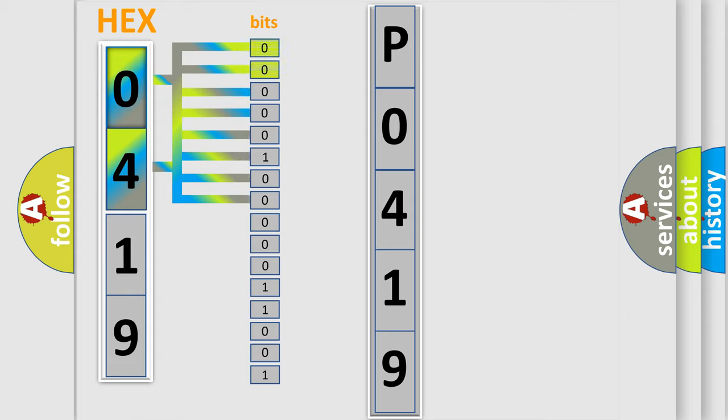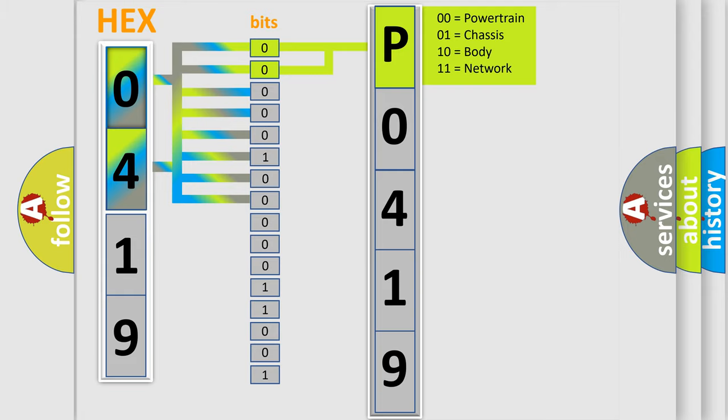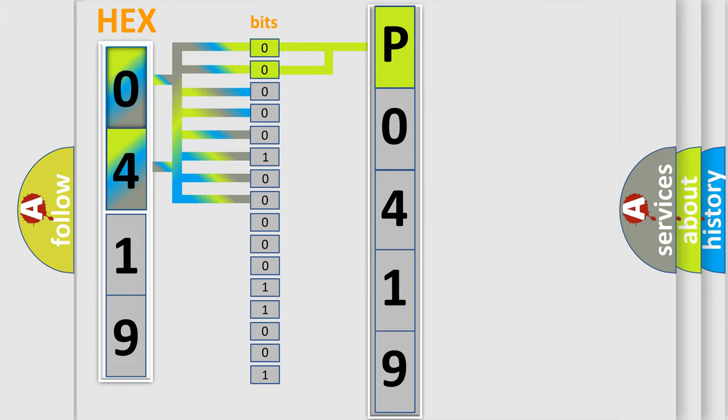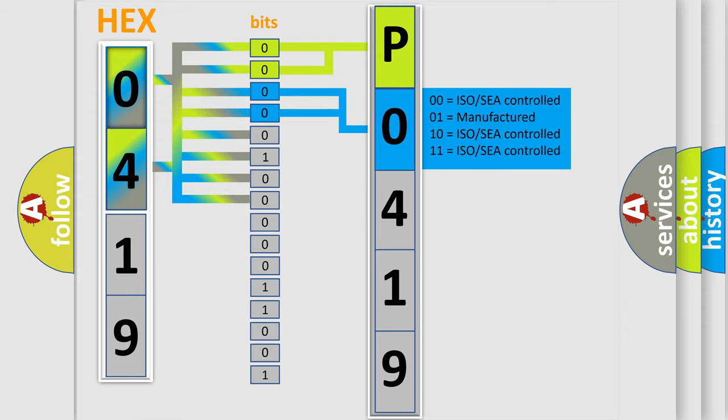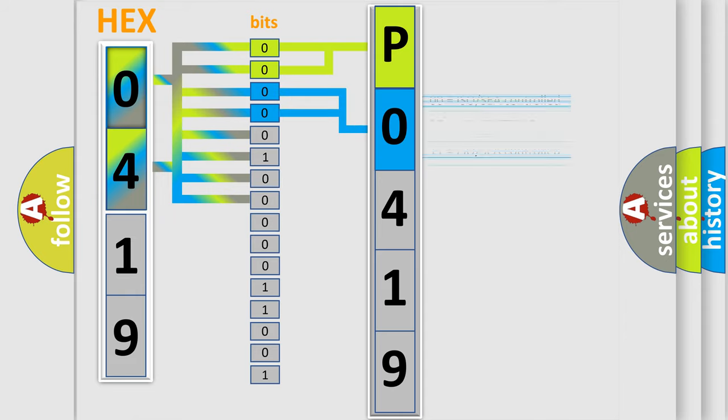By combining the first two bits, the first character of the error code is expressed. The next two bits determine the second character. The last bit styles of the first byte define the third character of the code.